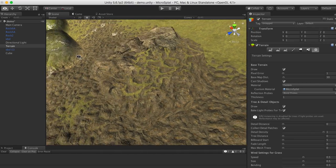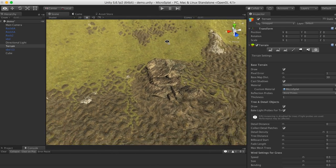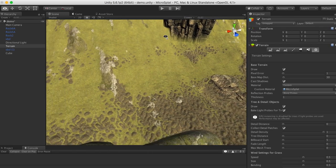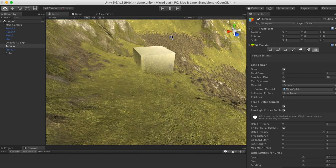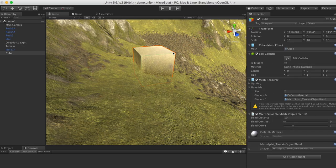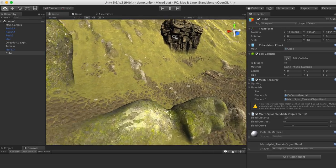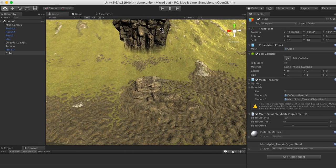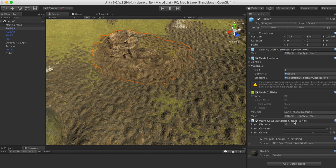This just works and it doesn't require special shaders for your objects. It does have a few restrictions, which I'll talk about in a second. But you can see here I'm just using a straight-up cube with the standard default shader on. You don't need to use special shaders or anything like that — you can use whatever shaders you want.